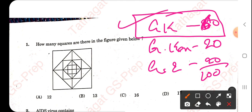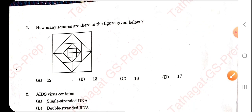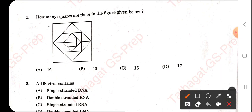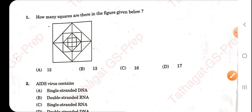Being a key answer video, I will just mark whichever is the right answer.